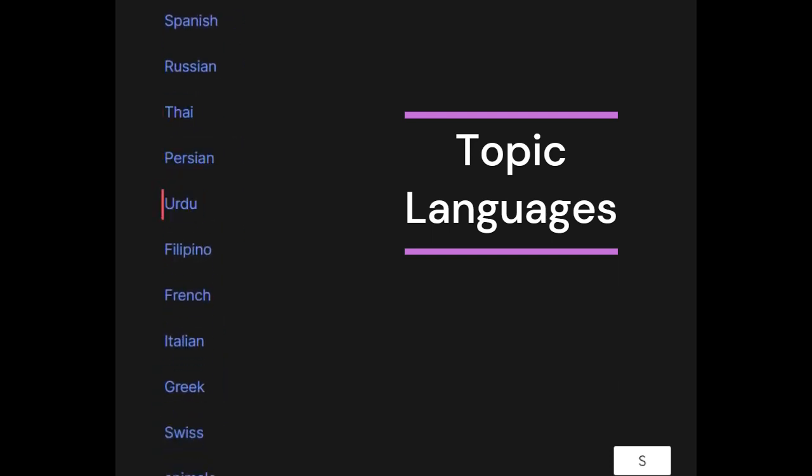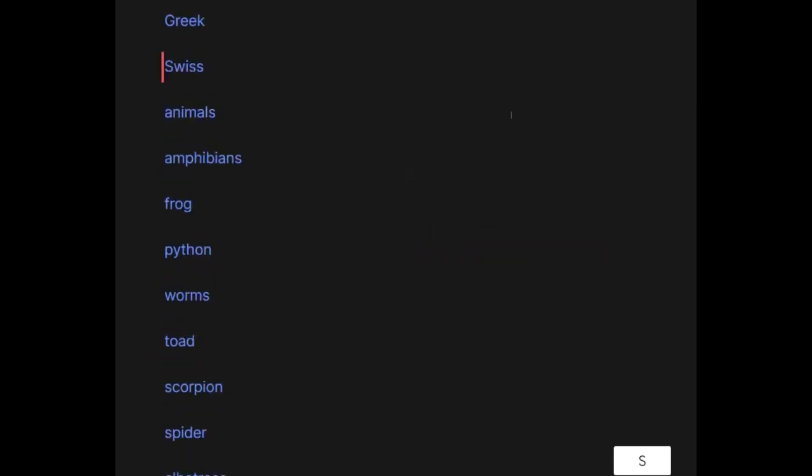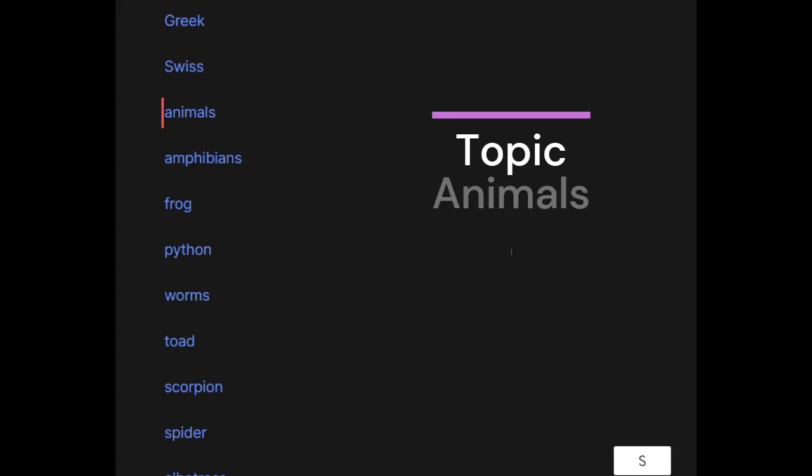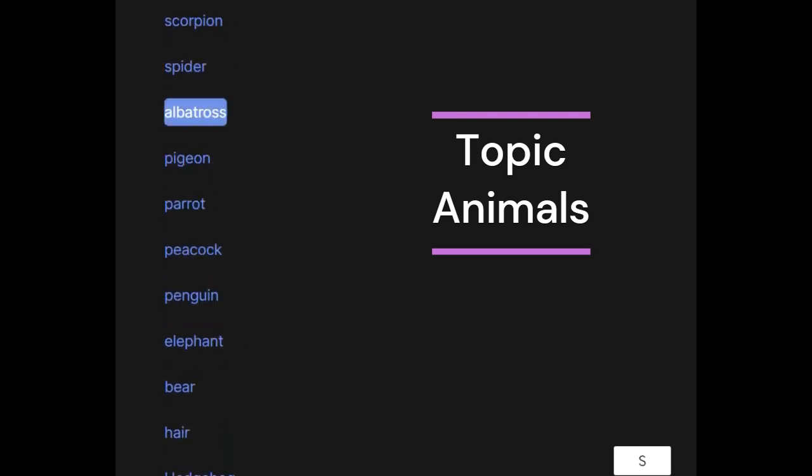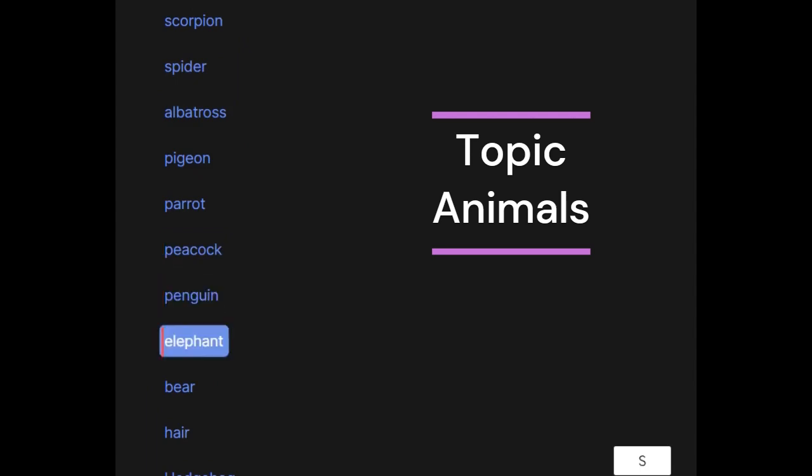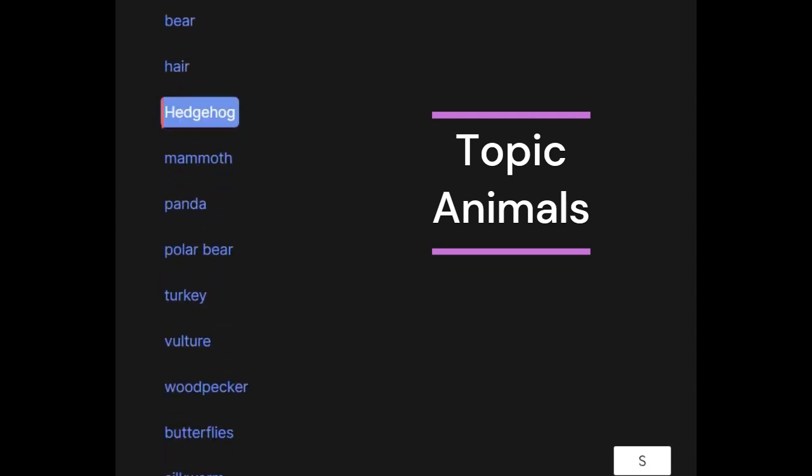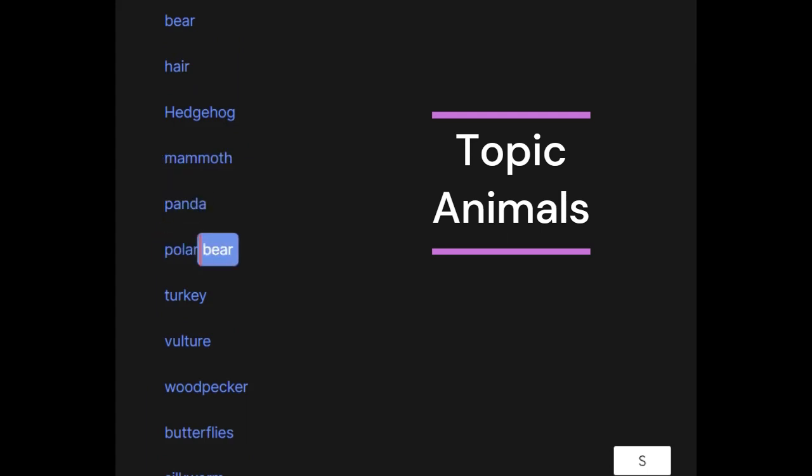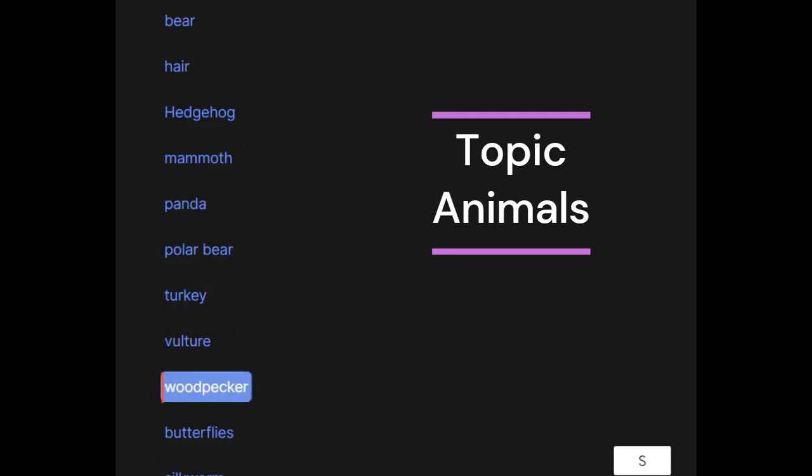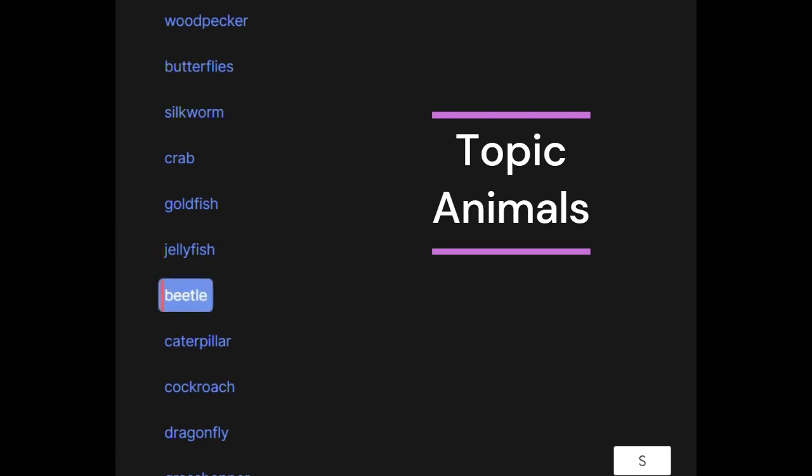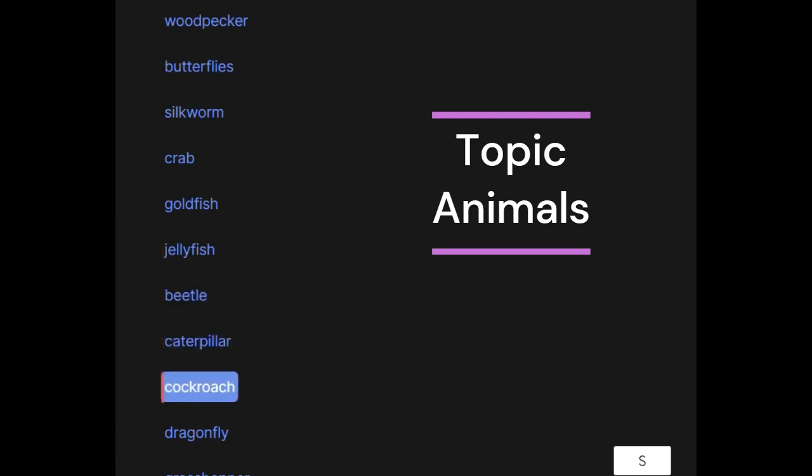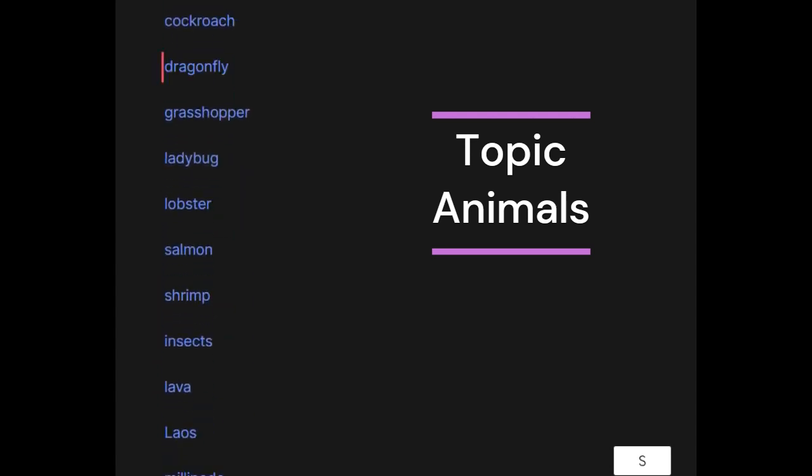Animals: Amphibians - frog, python, worms, toad, scorpion, spider, albatross, pigeon, parrot, peacock, penguin, elephant, bear, hare, hedgehog, mammoth, panda, polar bear, turkey, vulture, woodpecker, butterflies, silkworm, crab, goldfish, jellyfish, beetle, caterpillar, cockroach, dragonfly, grasshopper.